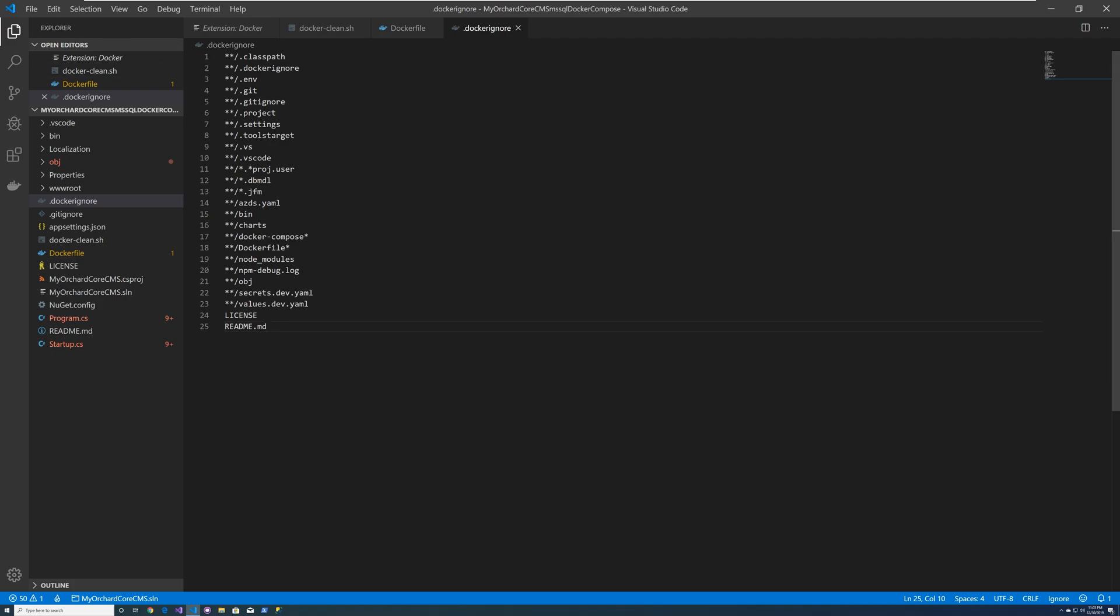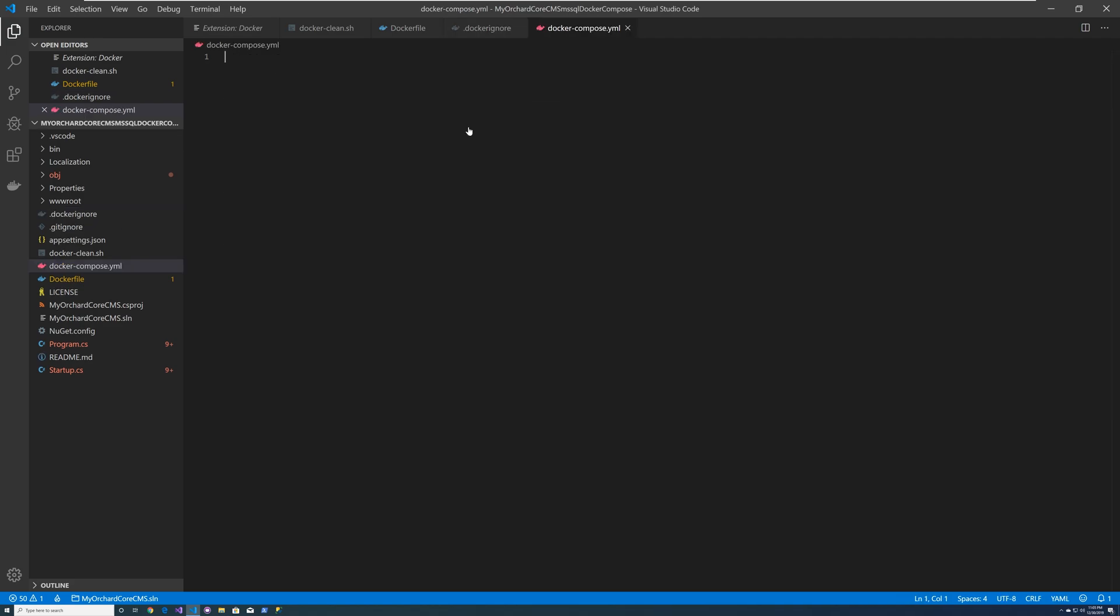So now the next thing we want to do is to create a Docker Compose YAML file. And this will define the environment where your Docker Compose will be running. So we're going to have two Docker images, one for our web application and the other one for our SQL server. So let's go ahead and create our Docker YAML file.